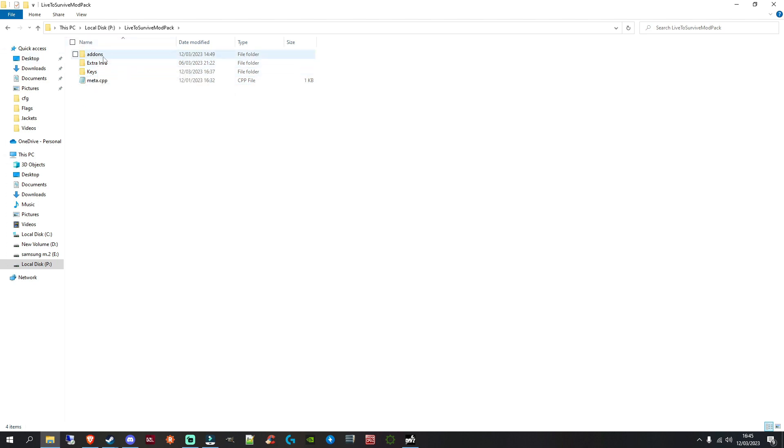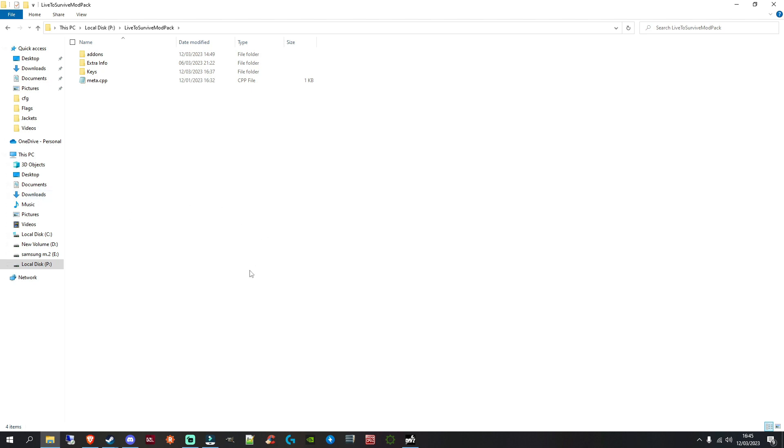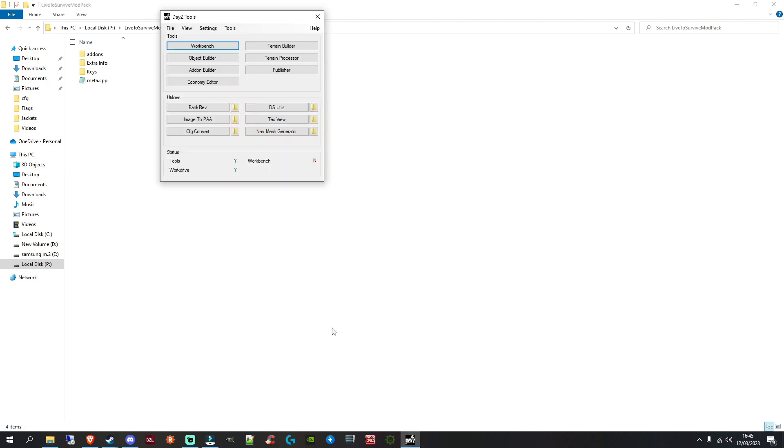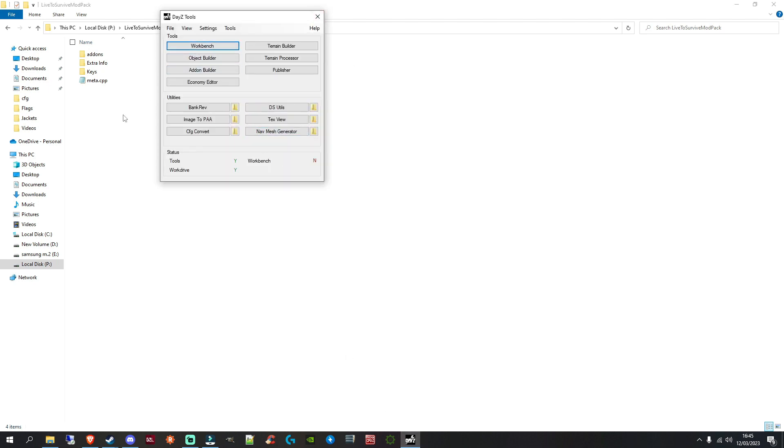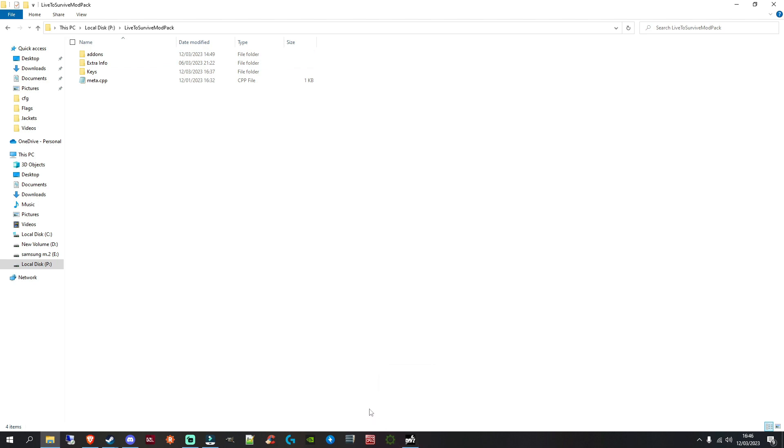Ignore the MetaCPP. That generates when you upload it to the workshop. And ignore the extra info folder. That's just for me. That's just for some extra info for my, basically, use. Now, you want to create an add-ons folder. This will be where all your PBOs go when you pack. When you make some edits, when you've done some configs in your Project folder, when you pack it, this is going to be where all your PBOs are going to go. So, for me, when I pack things, I use PBO Project.